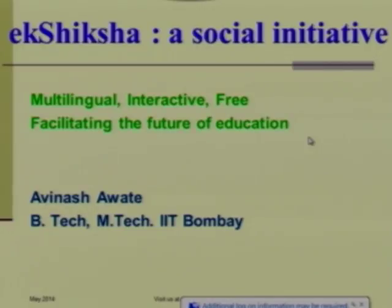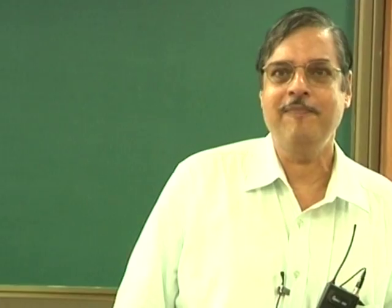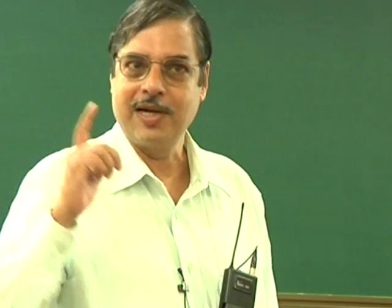I am going to talk about Eka Shiksha — not about the 3 projects. For the 3 projects I have exactly one slide; lot of thought has gone into it. In the last 5 minutes I will talk about my 3 projects. But first I want to talk about the initiative, the country, and the questions.